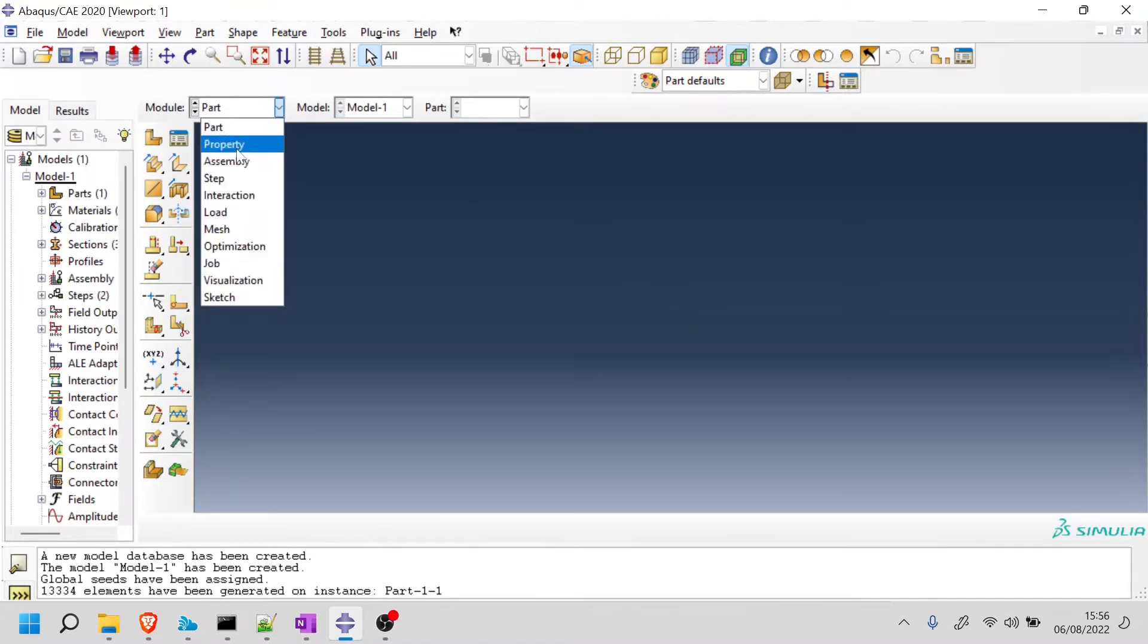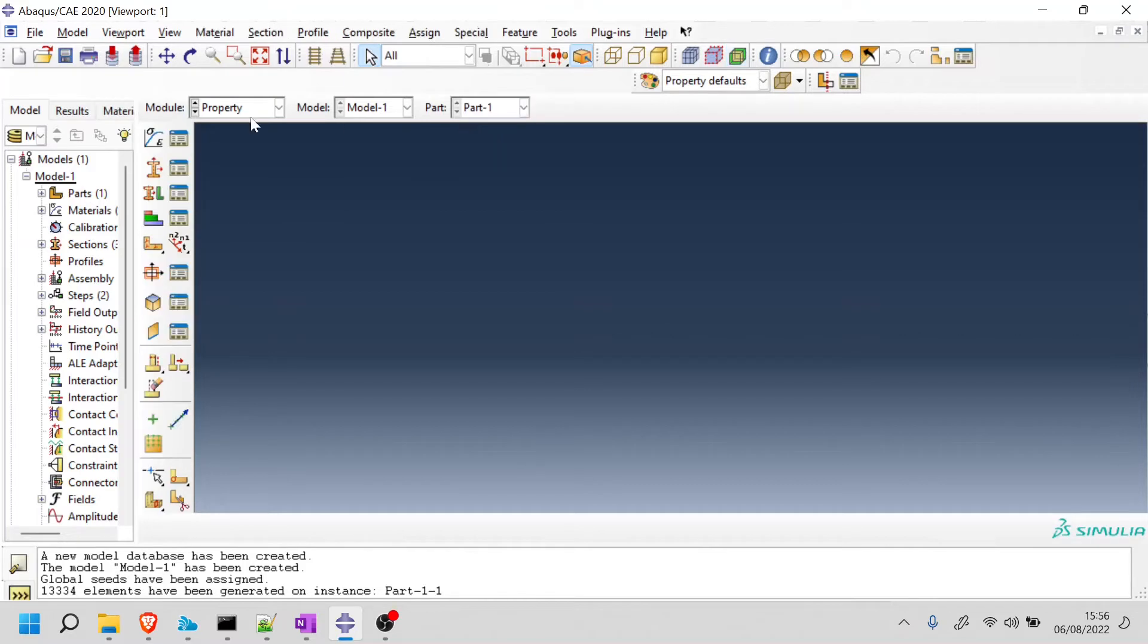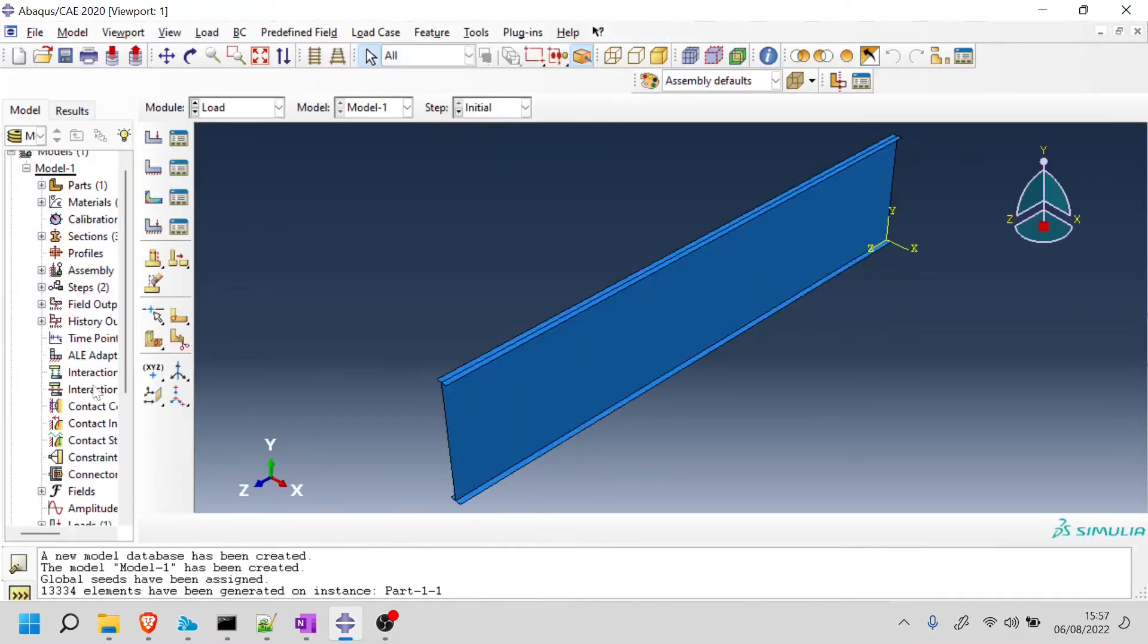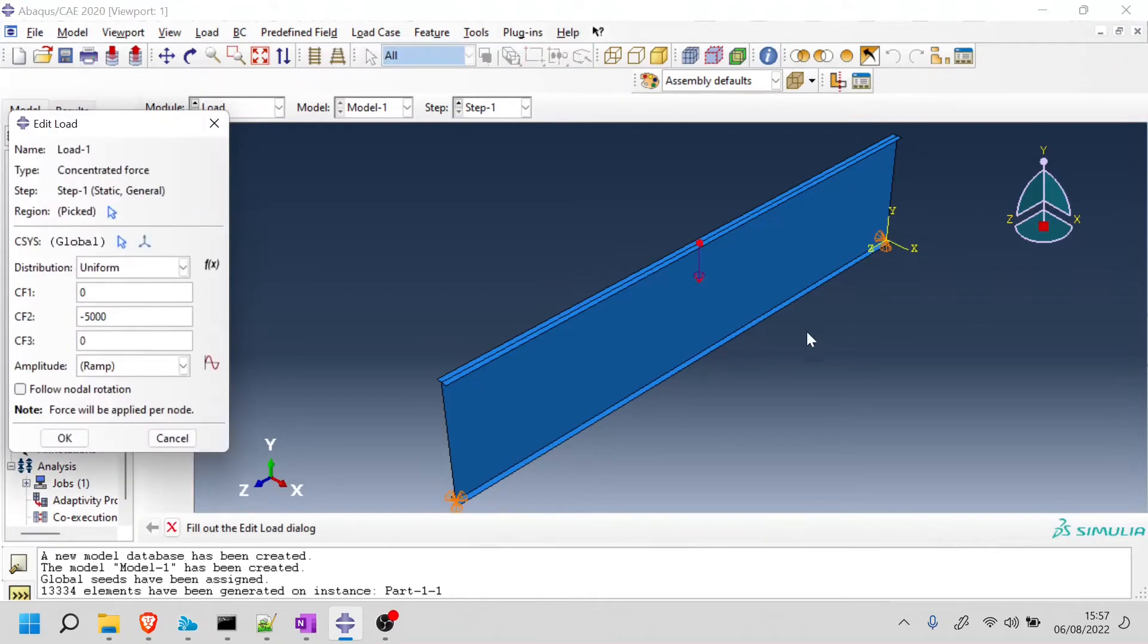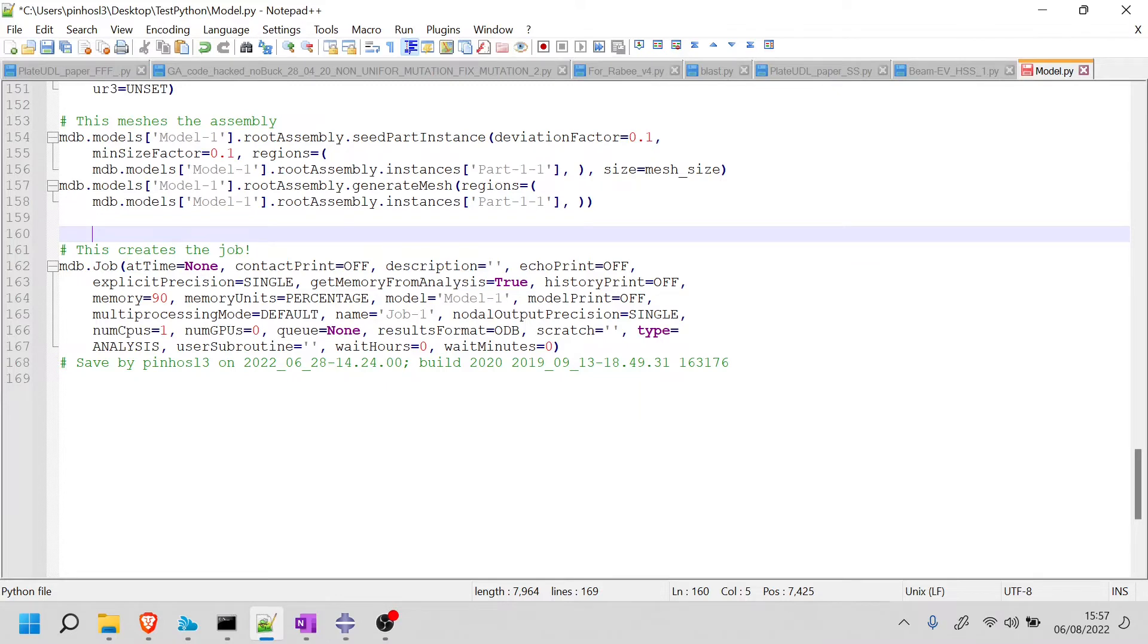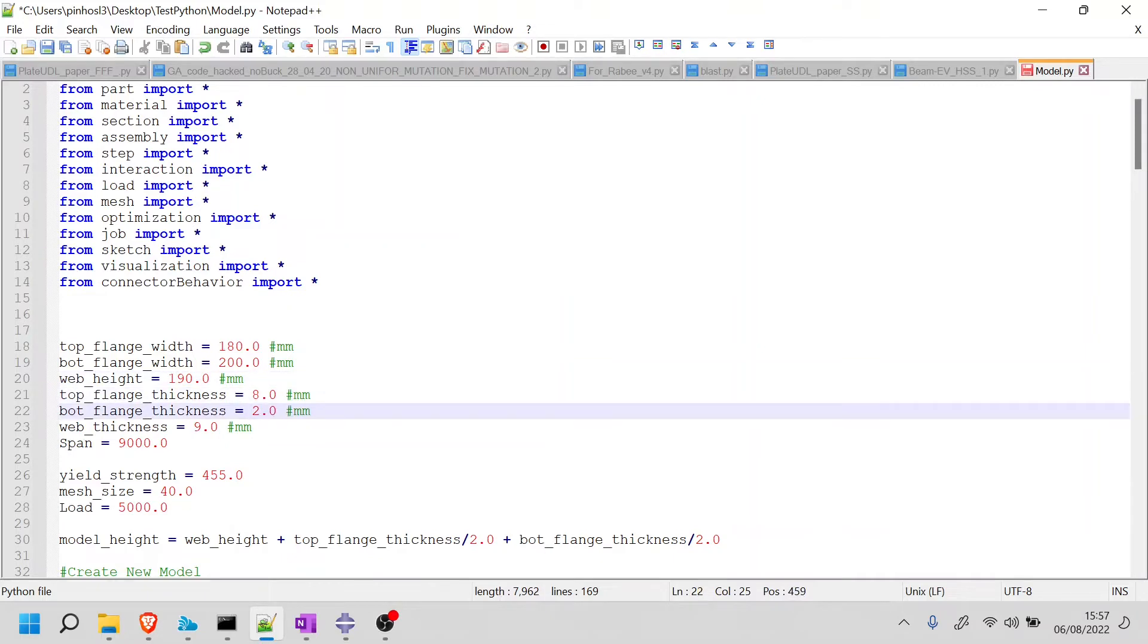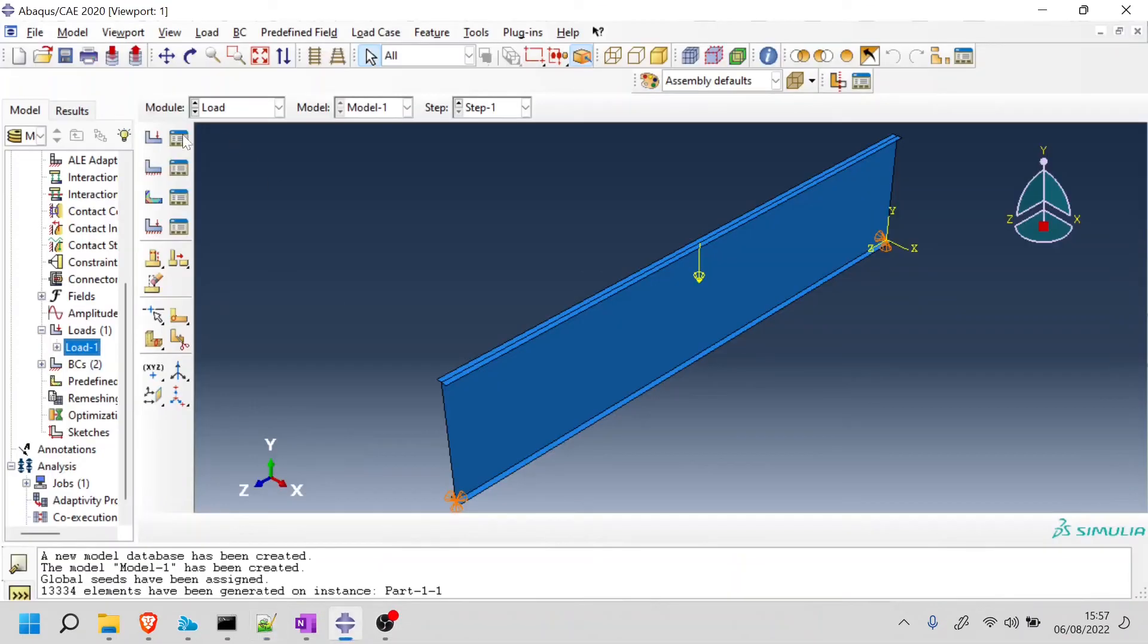So everything should be fine. Before I continue, I'm just going to change the dimensions back to something more normal. So I'm going to go back to maybe something like this and maybe 10 here. So this is looking good. I'm going to save and I'm going to run again.